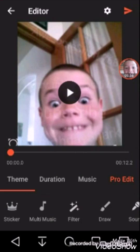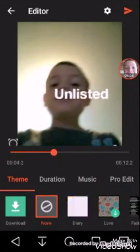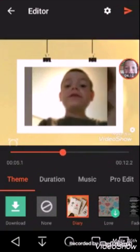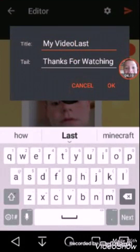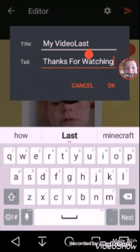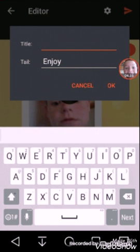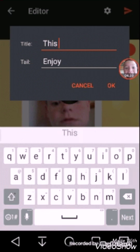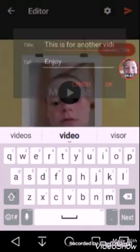I would actually go to Diary, I'll download it, and I'll hit this. And you can see it says 'my video' right there — modified title. I can make it. And this is for another video. Then let's listen to it.